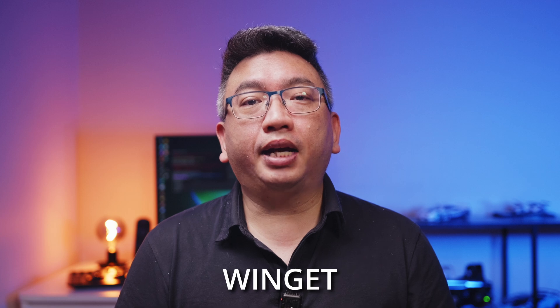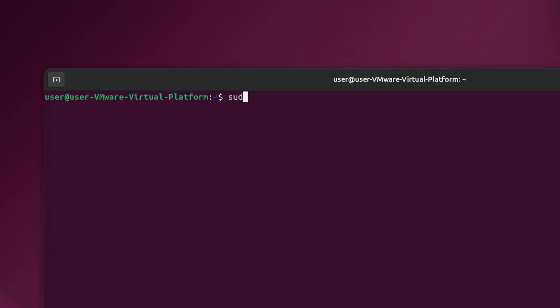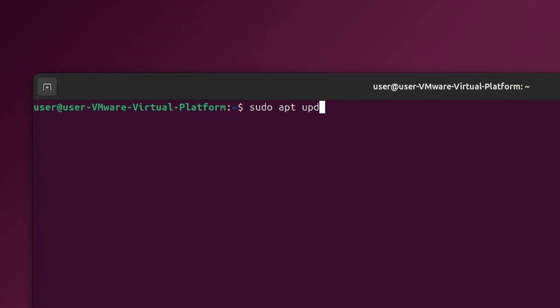Winget is Microsoft's command line package manager for Windows 10 and 11 to address the very problems mentioned earlier. It's very easy to use and I'll help guide you through it. If you're familiar with Linux, it's very similar to the apt command in Debian-based Linux.